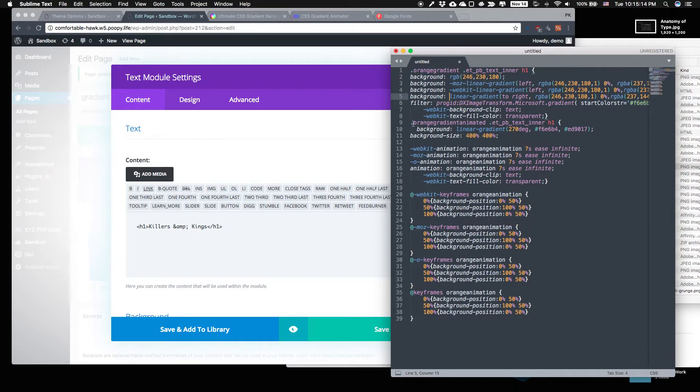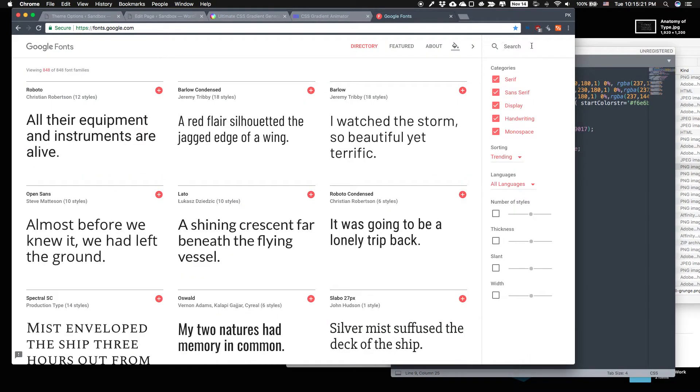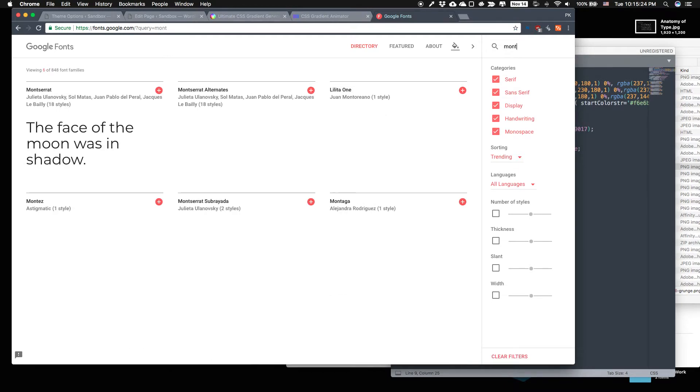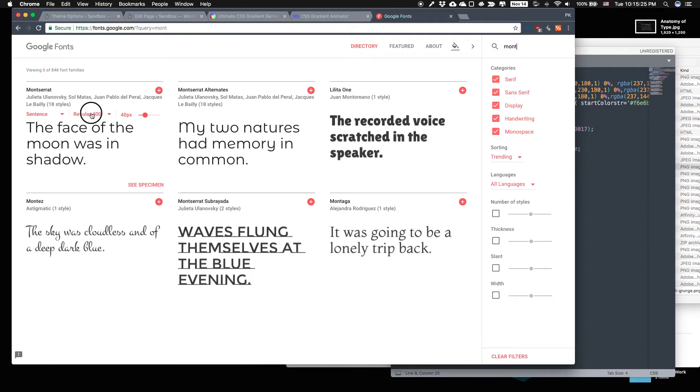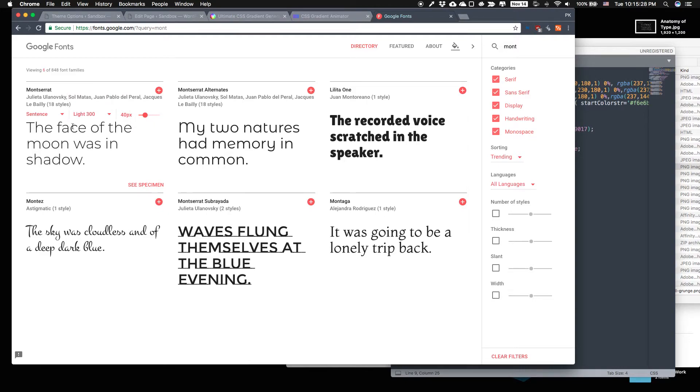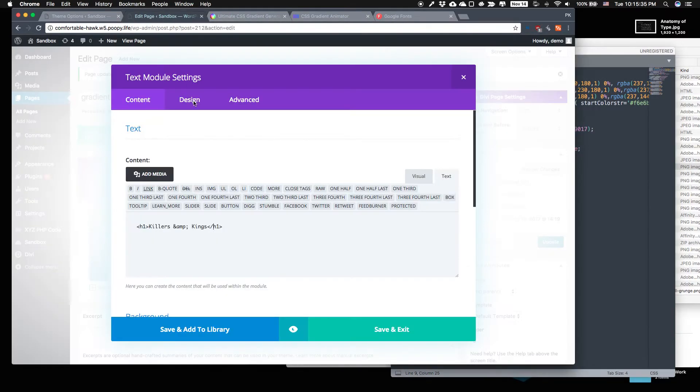And if you use a light text, like let's go with Montserrat and really light like that, it looks great. But animated, you can't see it move. So you need to use a regular gradient. So that's what I'm going to do.